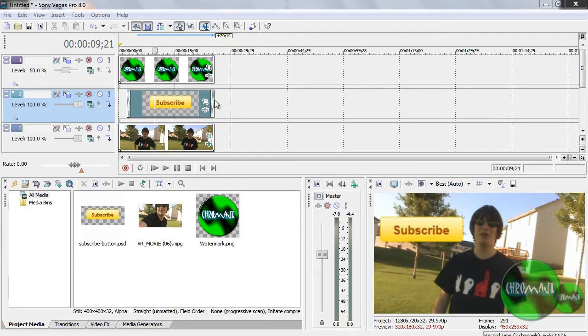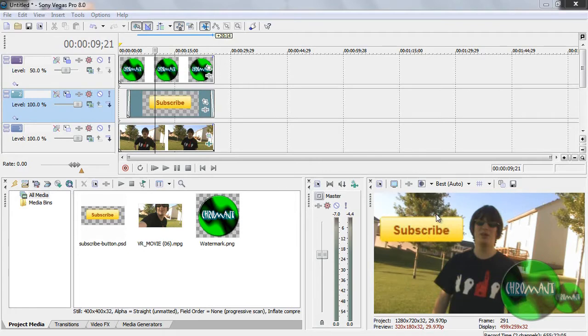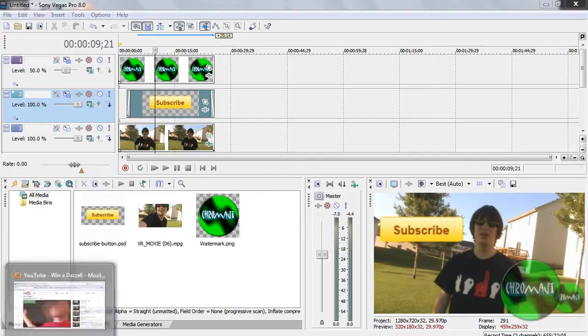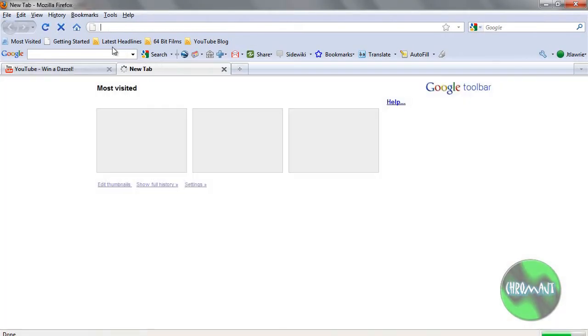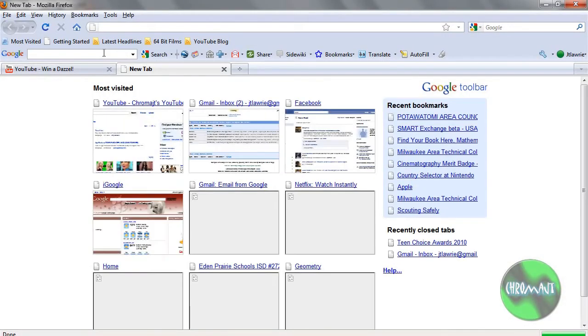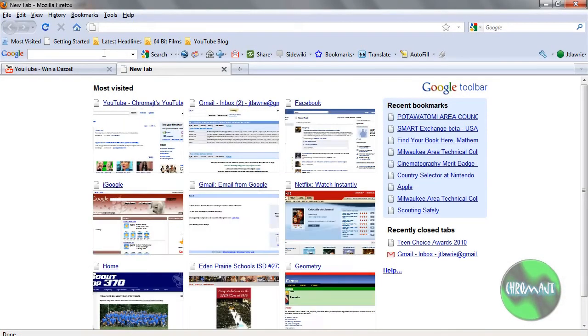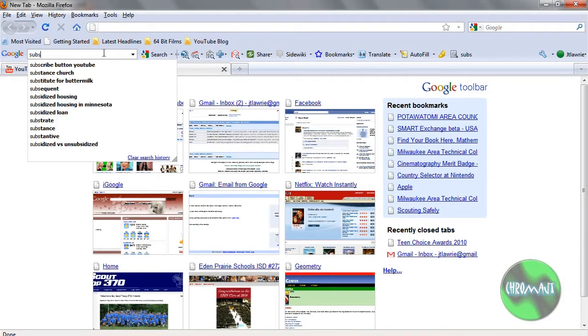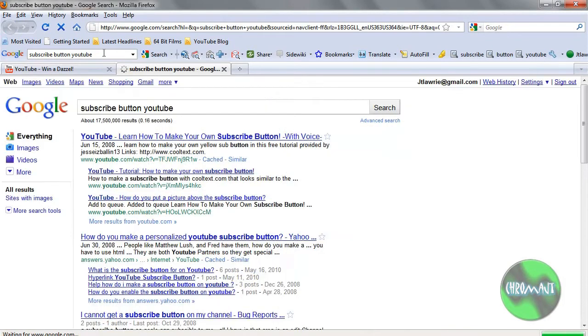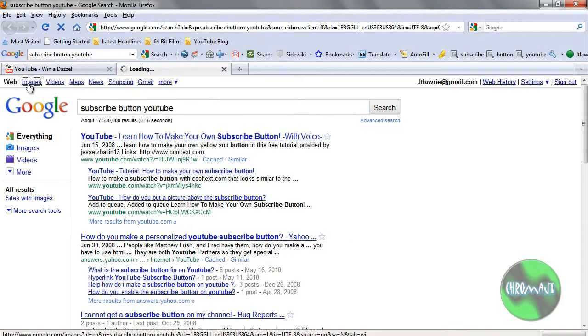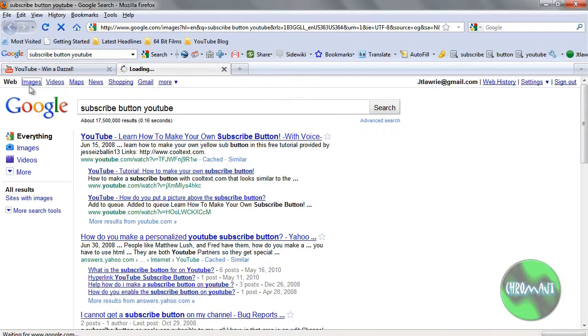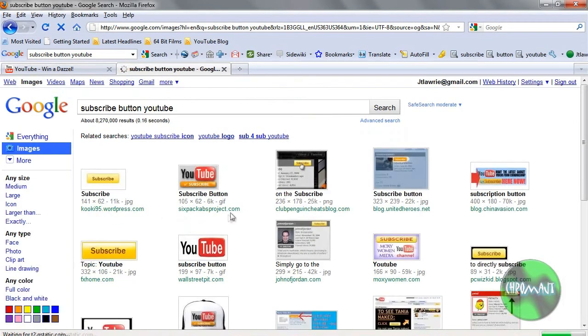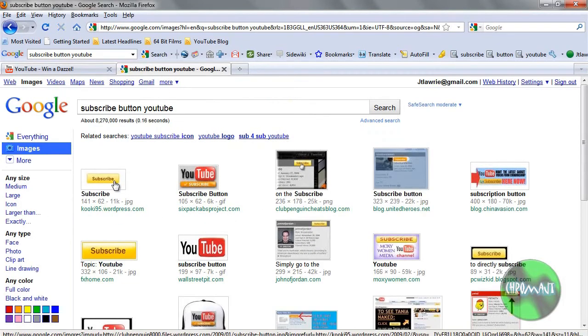Now where I got the subscribe button from was I just did a Google search for subscribe, YouTube subscribe button. And I just saved the image and then what I had to do was make it a Photoshop image so that it saved the transparency or PNG file. So, just to show you, I've got a web browser open here. Obviously Firefox. Subscribe button on YouTube is all I typed in. And I went to images and you see the subscribe button.